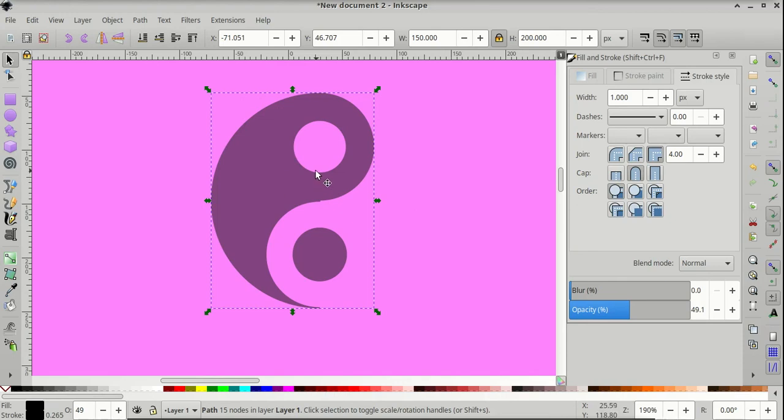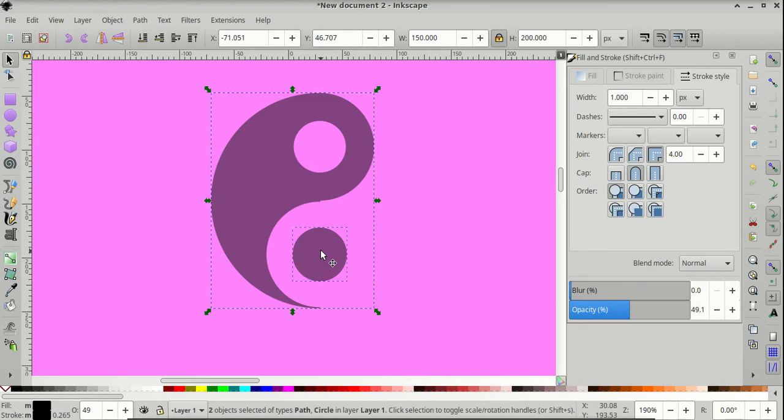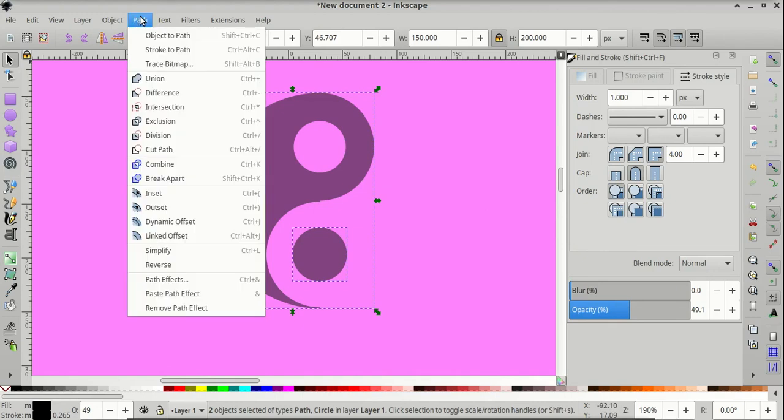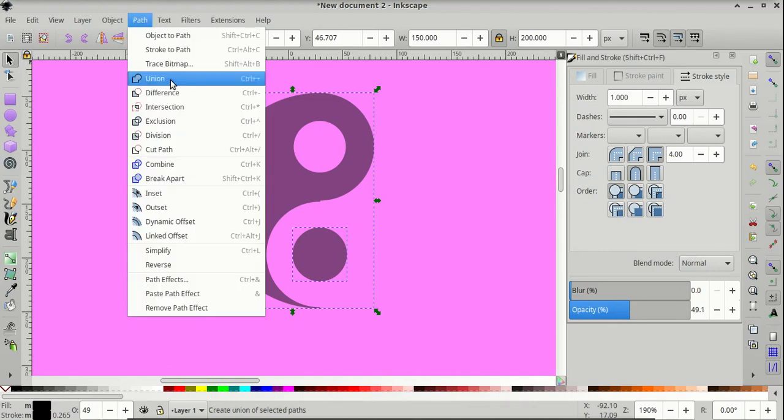And we're left with the smaller circle, so we can shift and click on that. And we want to join them together into our object. So go to Path, Union.